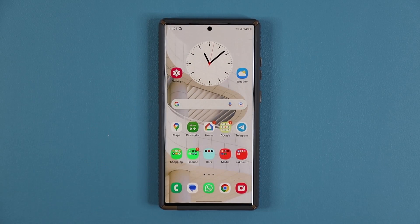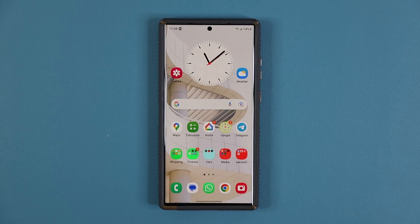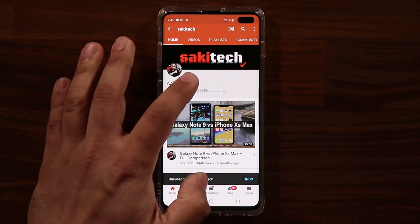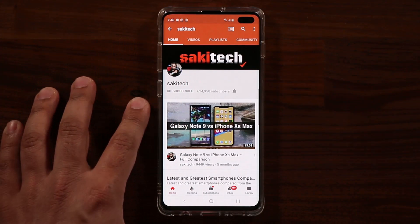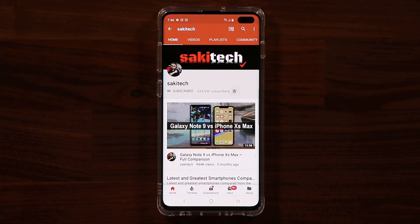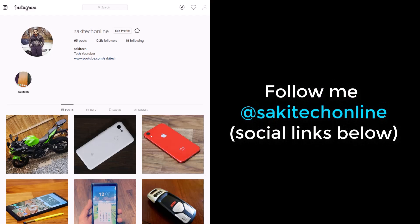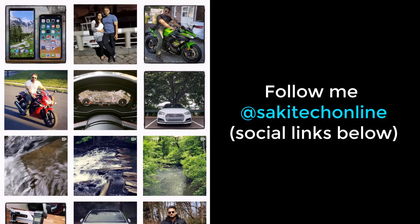That brings us to the end of this video. If you have any questions, comments, or concerns, drop them down below. If you found this video useful, make sure to subscribe to Sake Tech by clicking that button and also click the bell icon to get notified every time I upload a new video. If you use Twitter, Instagram, or Facebook, you can follow me at Sake Tech Online to get the latest updates.